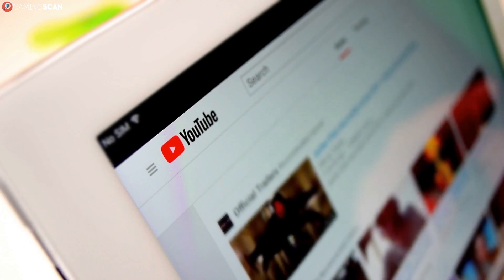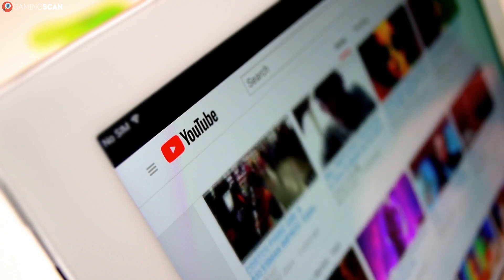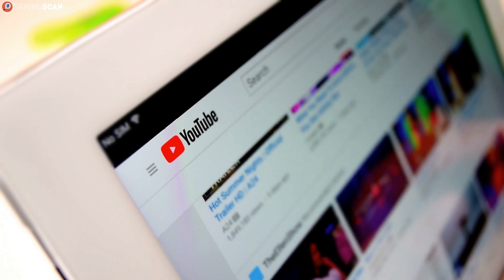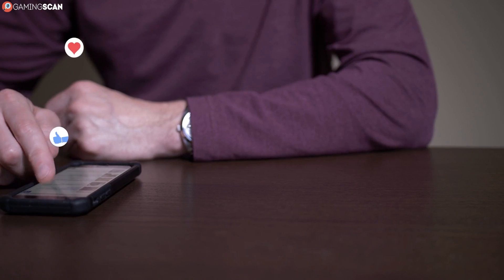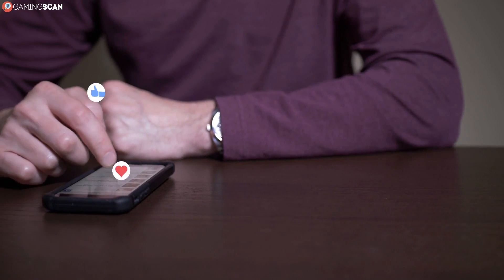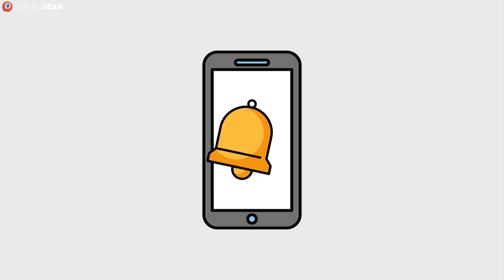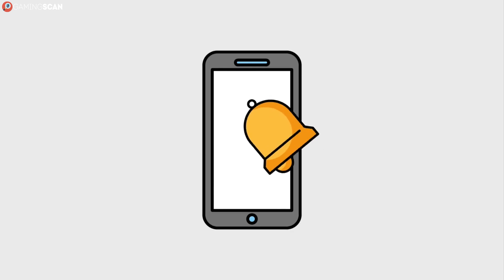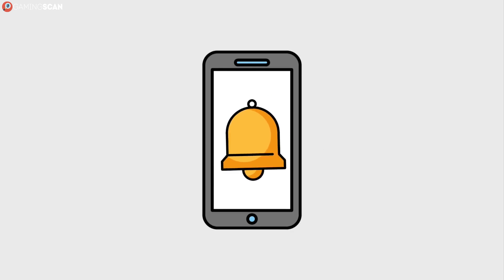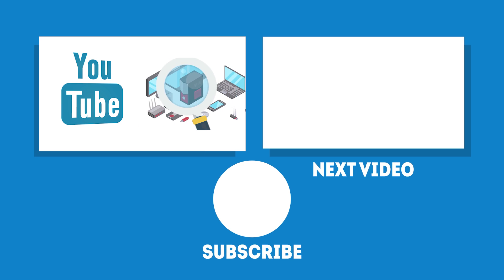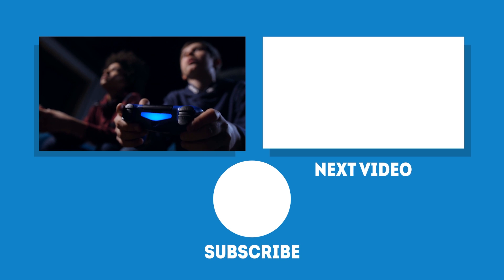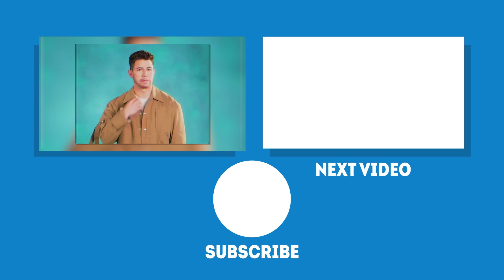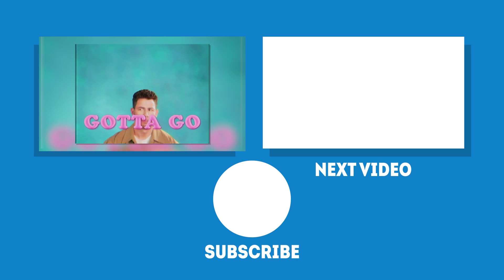We hope this video has been helpful to you. If it has, you can help us out by liking it and subscribing to our channel. If you've got friends who could benefit from watching it, help them out by sharing this video directly or on social media. If you want to see more videos like this one, make sure to click on the bell icon so you don't miss them. We upload new videos regularly, so keep your eyes peeled. In the meantime, may your games be fun and your losses few. We'll see you next time on Gaming Scan.